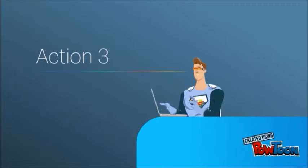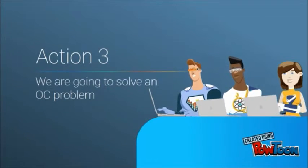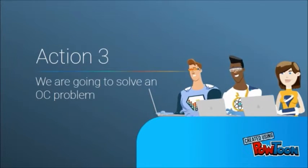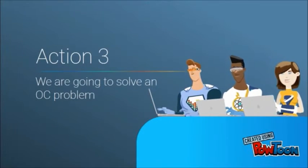Action 3: We are going to solve an optimal control problem.